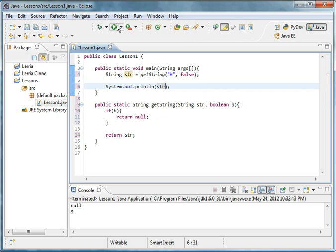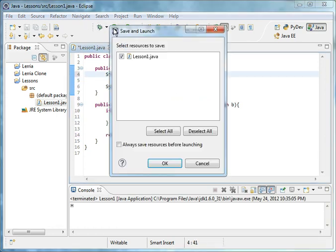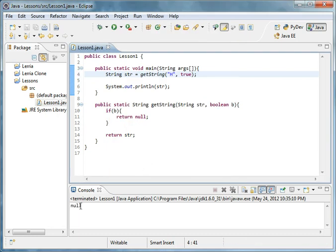And then at first it's going to be okay, this is going to return H. If you were to do this to true, null.